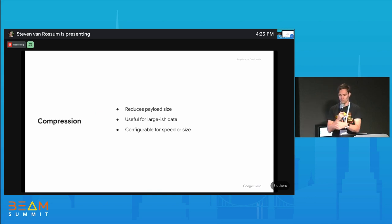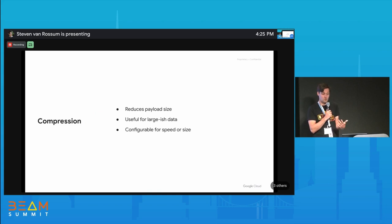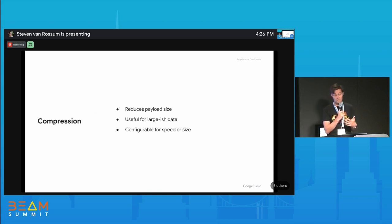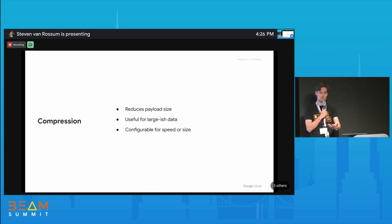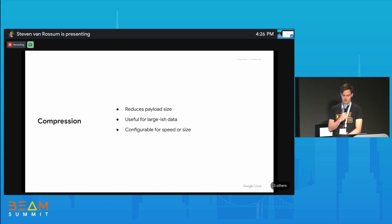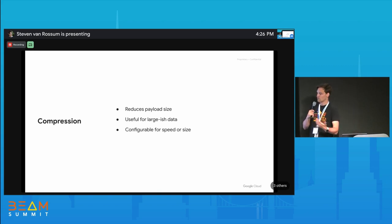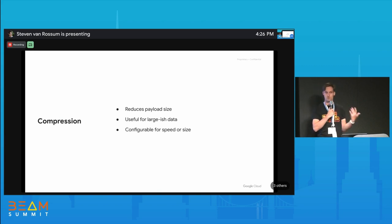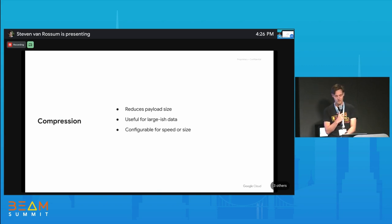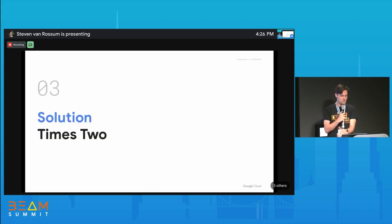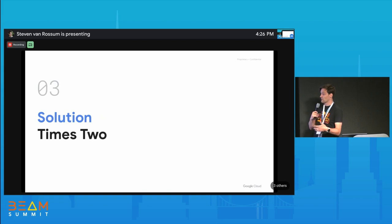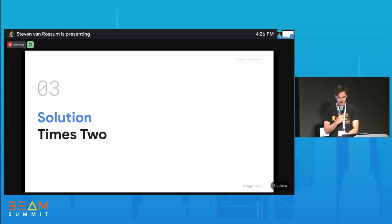This is useful for large-ish data or batch data that you might pull through a batch pipeline in Python. You can configure compression algorithms for speed or size — the trade-off of: am I doing an archival pipeline where I just want the highest compression ratio? There are two solutions we can apply in Beam today.